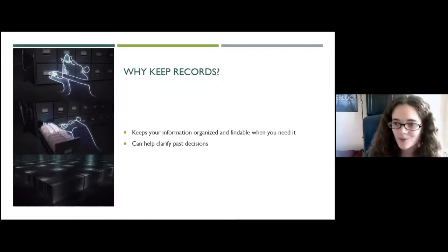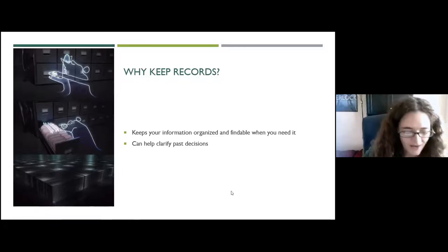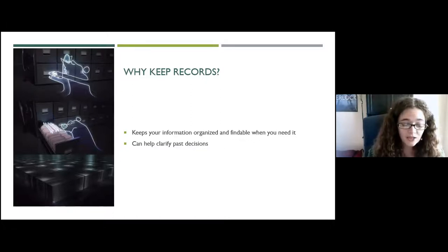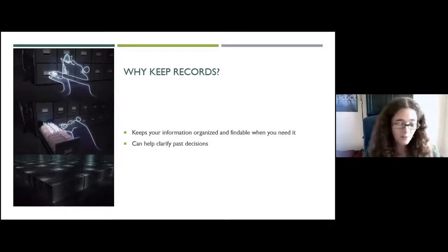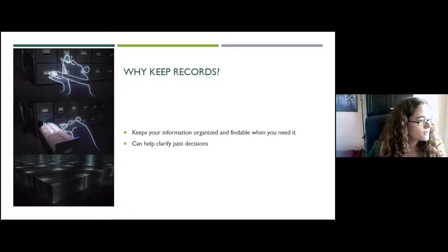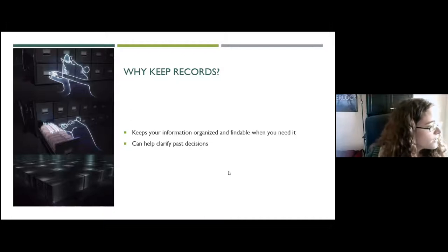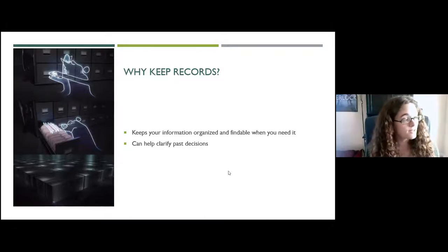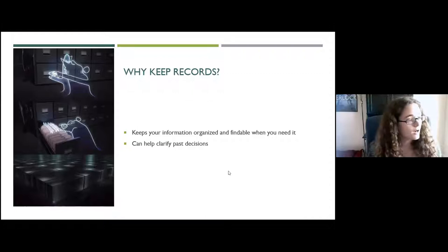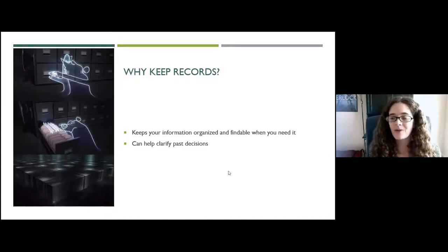We've put up the first poll asking: does your organization currently collect documents, objects, photographs, or other memorabilia from your events or activities? The results show two people said yes and one said they were unsure — so we have some people who have already started this process, which is wonderful.